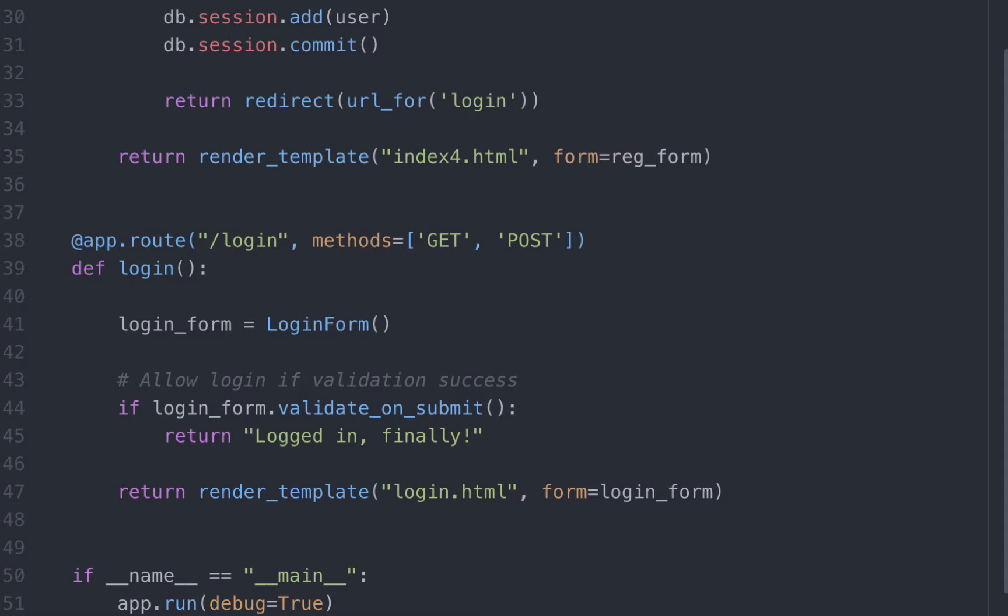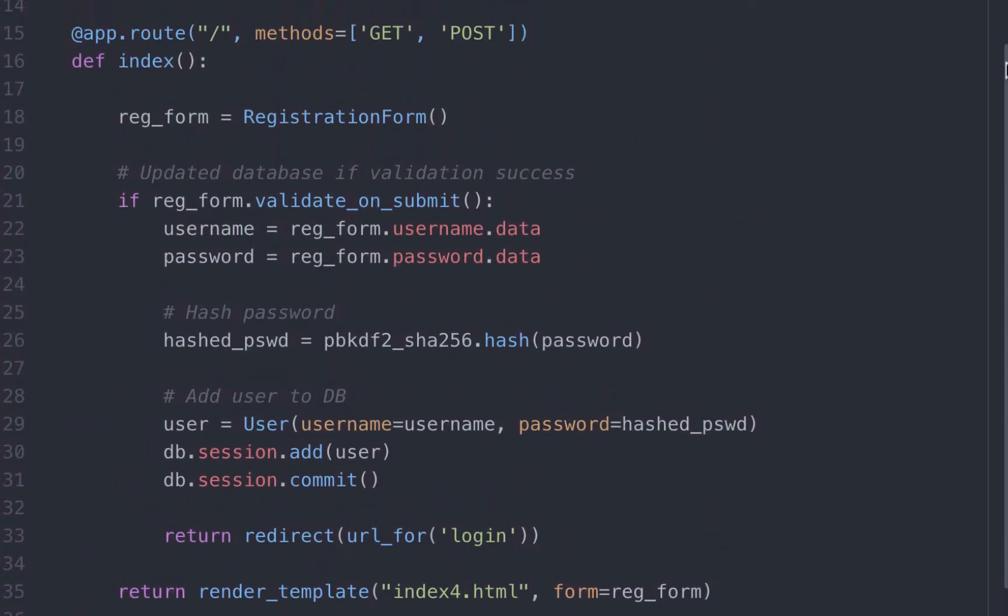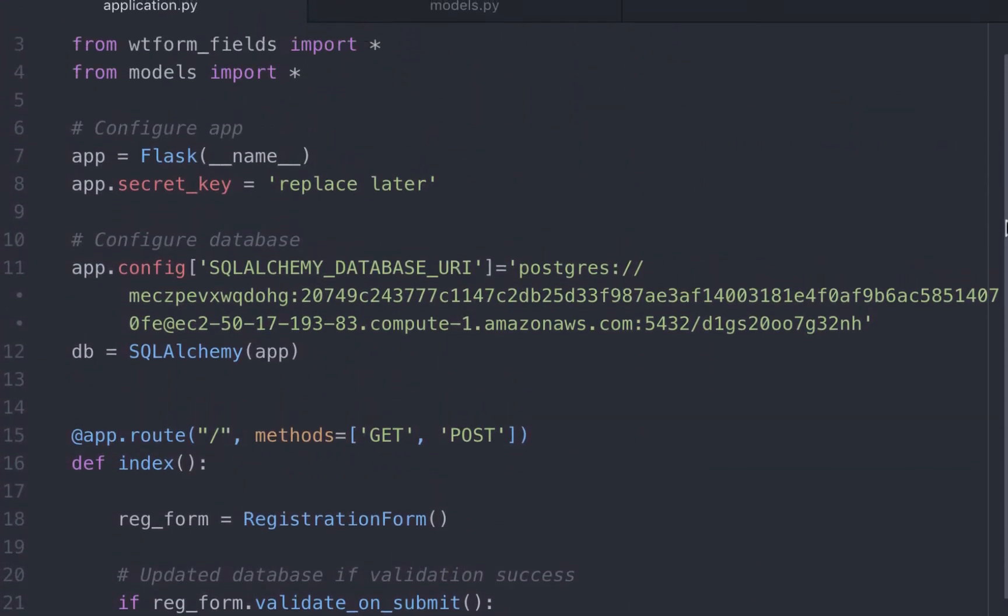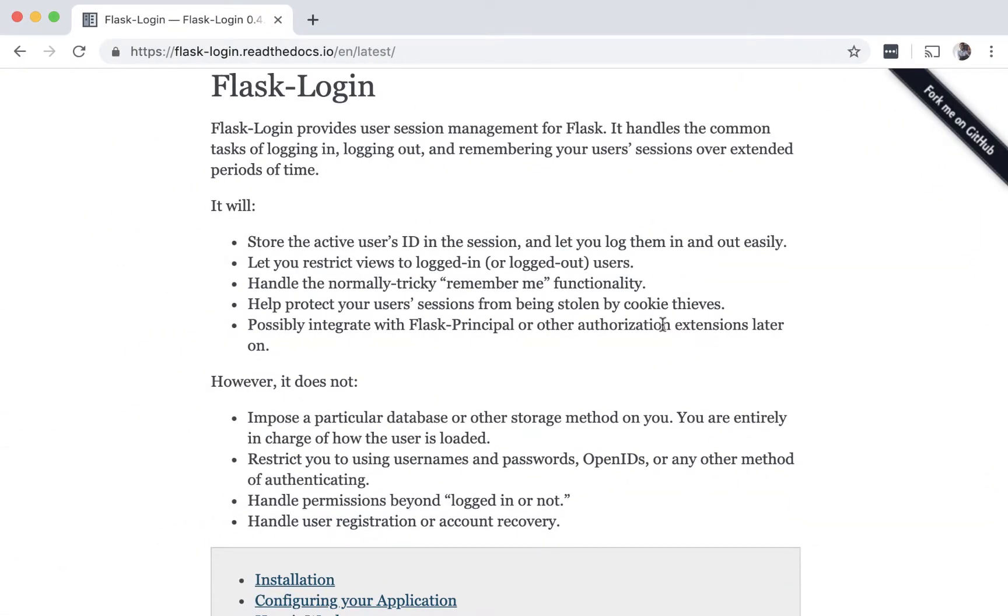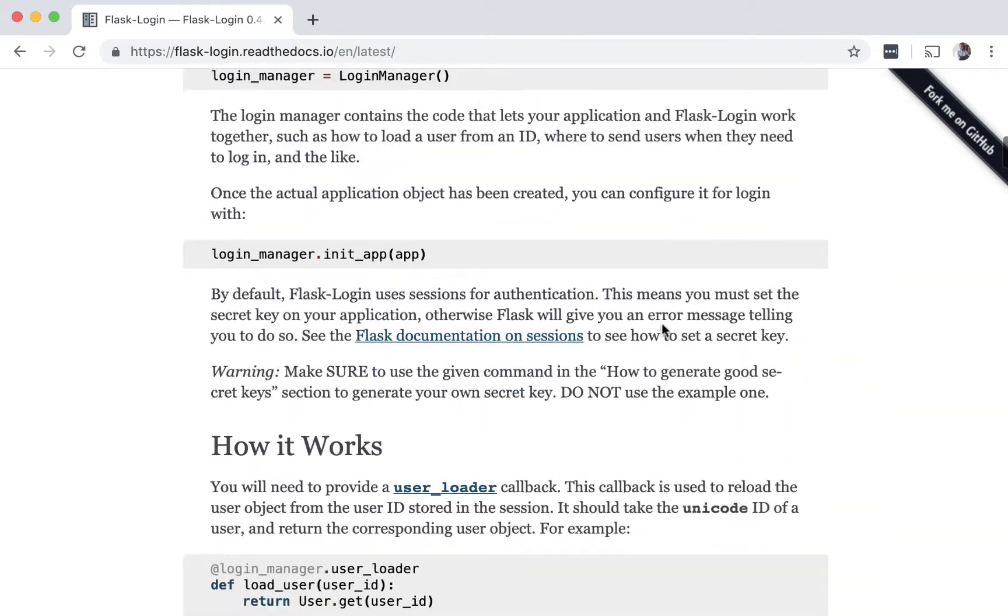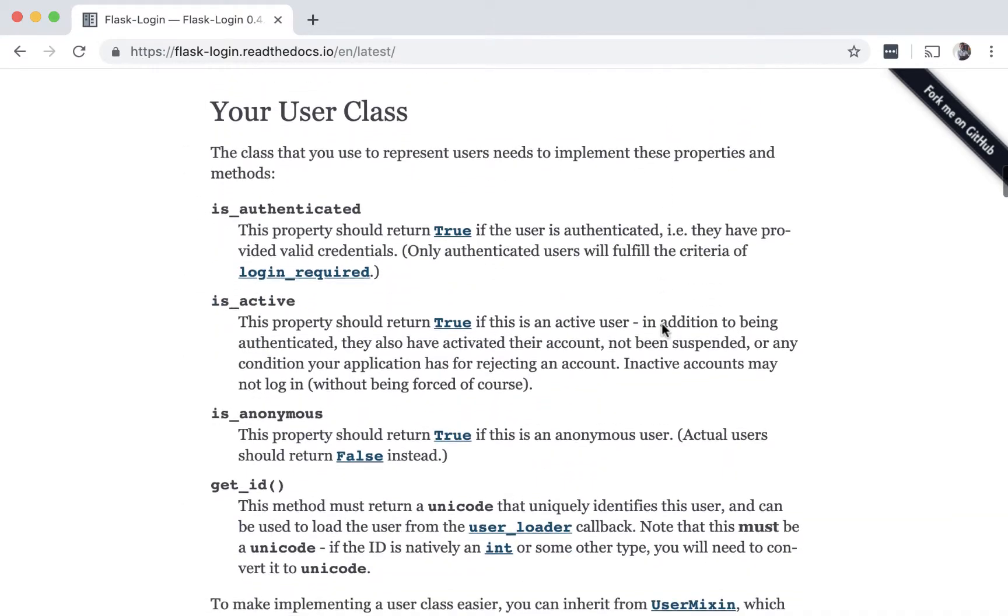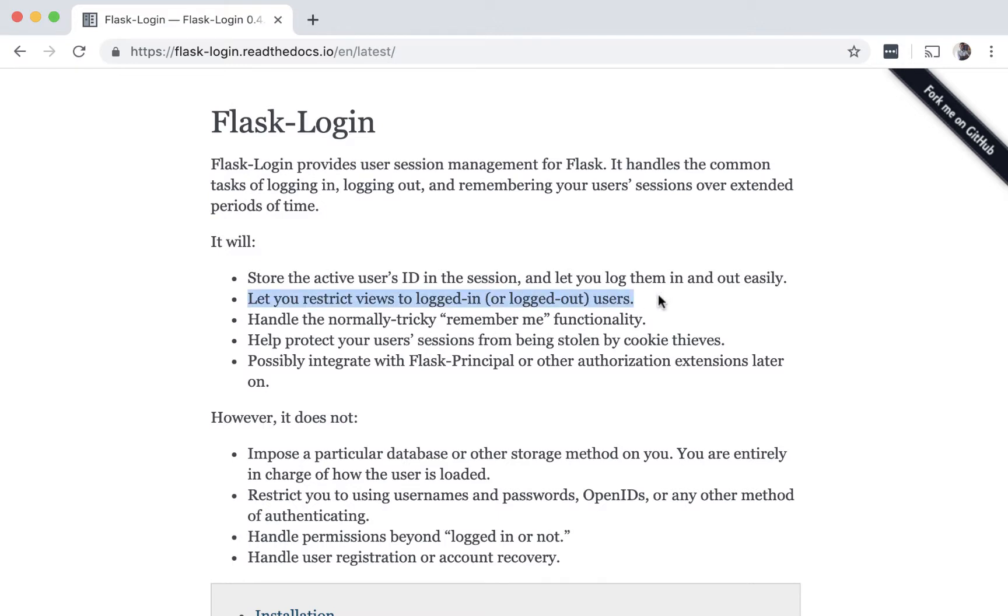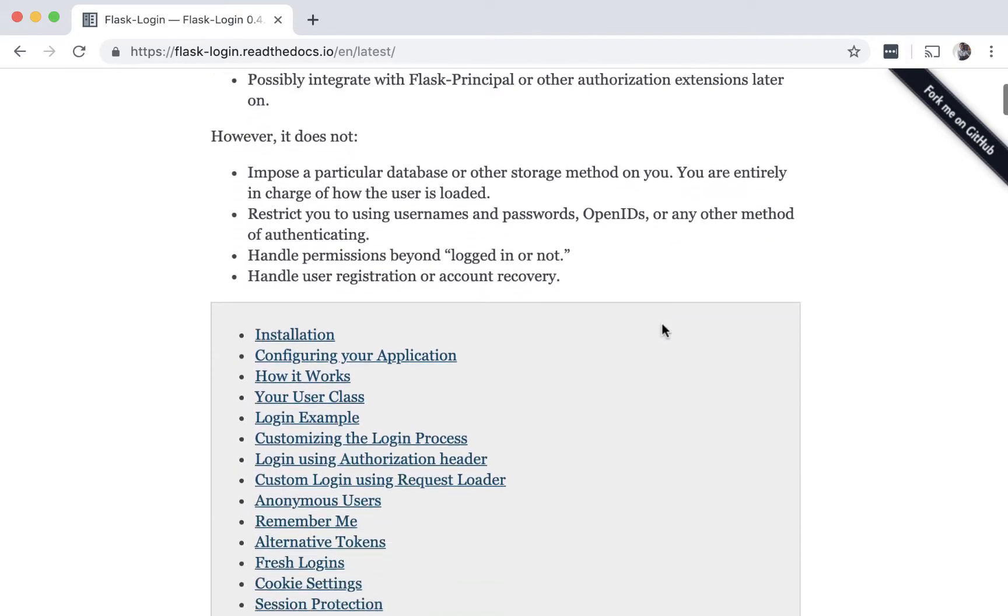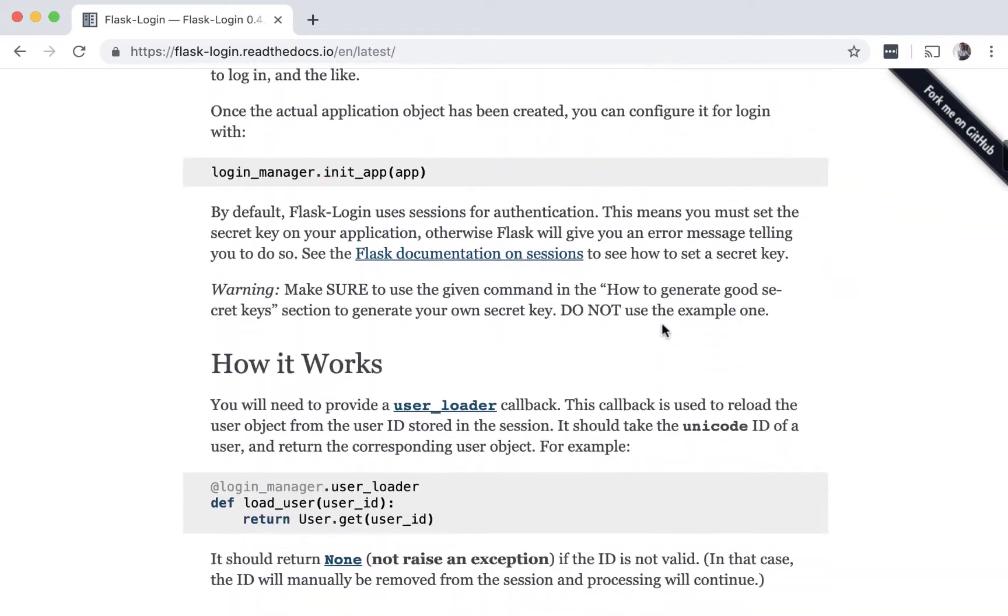Flask has an easy way to manage this through sessions. With sessions you can store bits of non-sensitive data about the user in form of a cookie. We can write code to have Flask manage sessions directly. Another method to do this is to use a Flask extension called Flask login which will abstract away some of the implementation details of session management. So things like store active users ID in the session and let them log in and log out easily, restrict views to logged in users, remember me functionality, etc. Using and configuring this is pretty easy. Let's see how this is done.